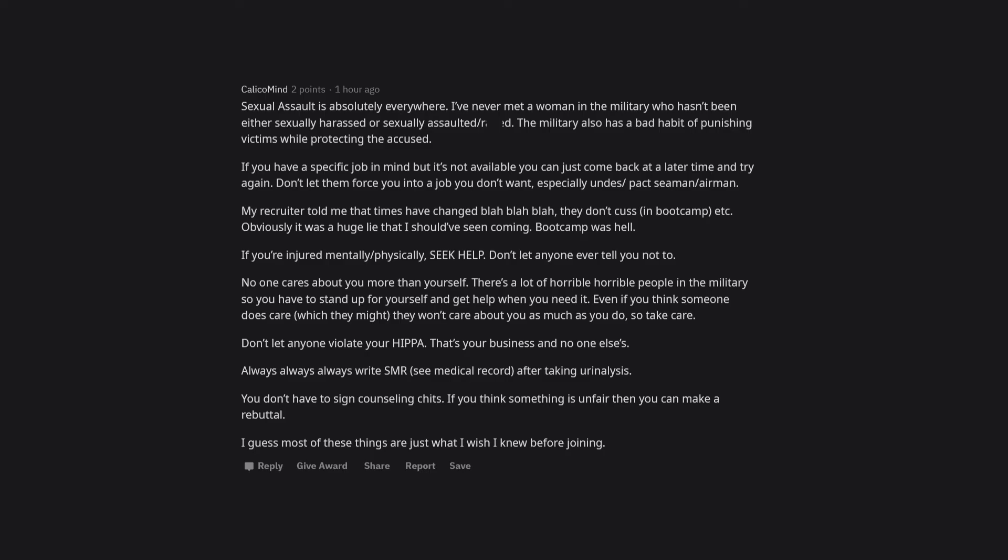If you have a specific job in mind but it's not available, you can just come back at a later time and try again. Don't let them force you into a job you don't want, especially undesignated seaman/airman. My recruiter told me that times have changed—they don't cuss in boot camp, etc.